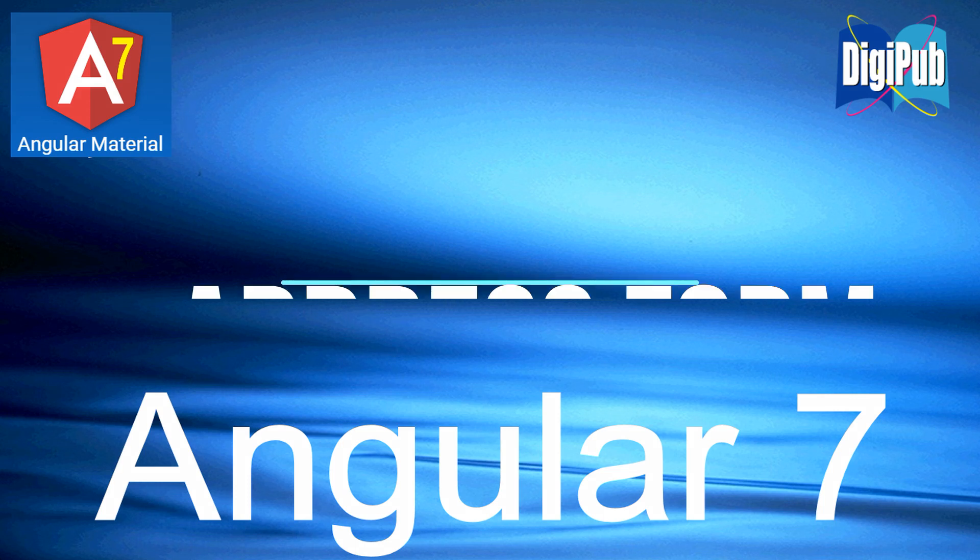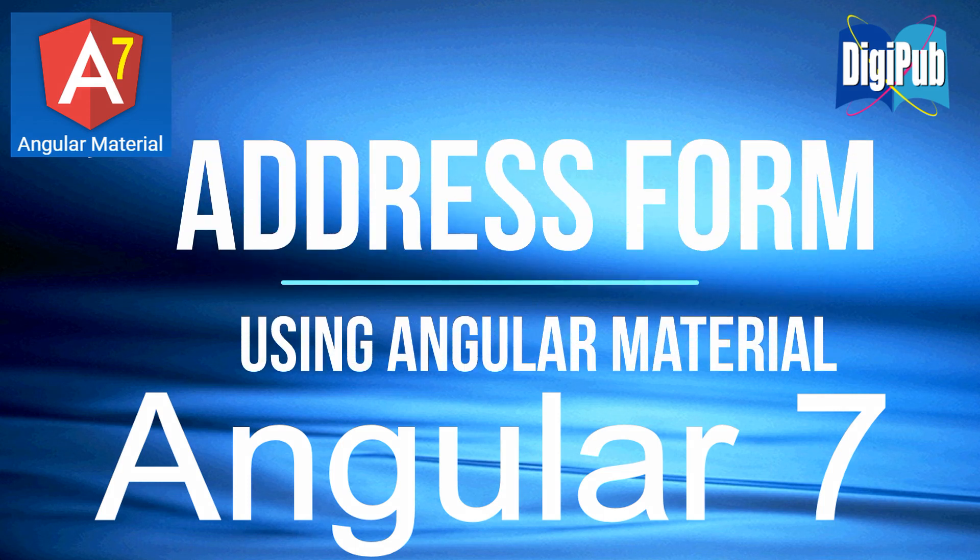In this video, I will show you how to create an address form with Angular Material in Angular 7.